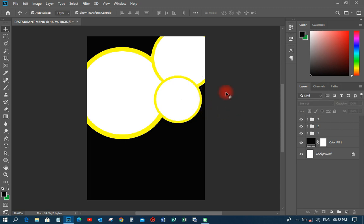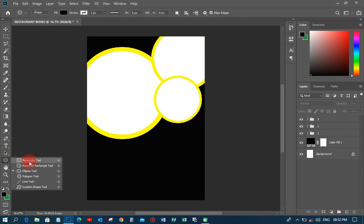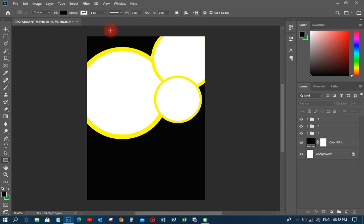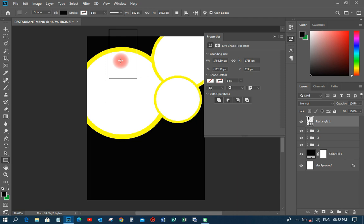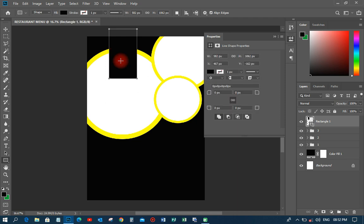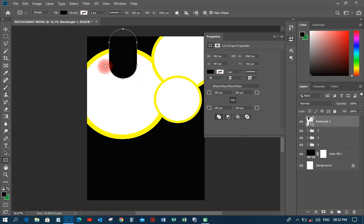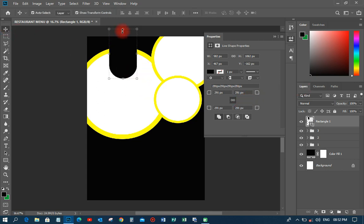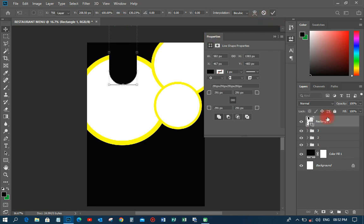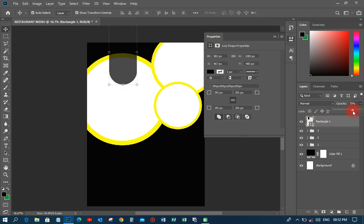The next thing I'm going to do is go to the rectangular tool and pick it. I'll draw a rectangle — this area is going to be the logo placeholder where I can put the customer's logo or anything. I'll move it to the top and reduce the opacity a little bit so that it appears somewhat transparent.